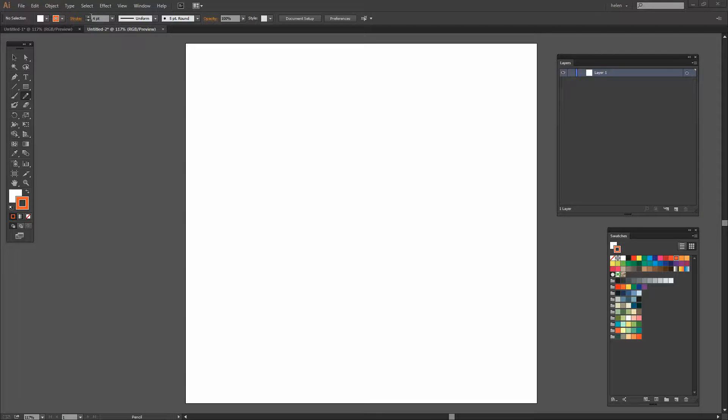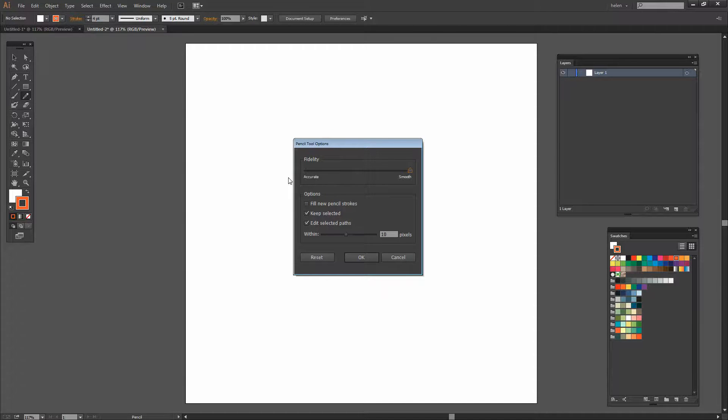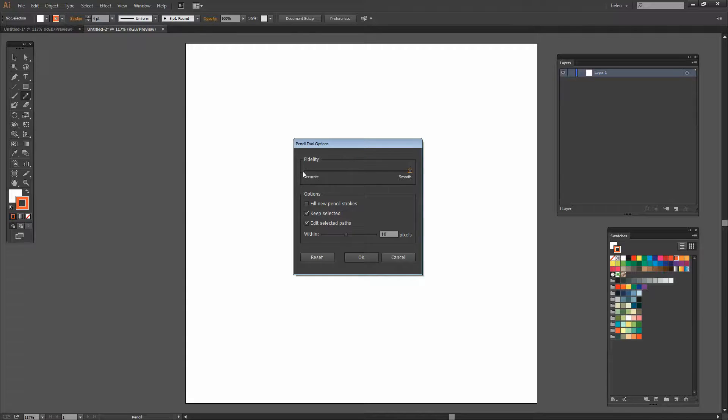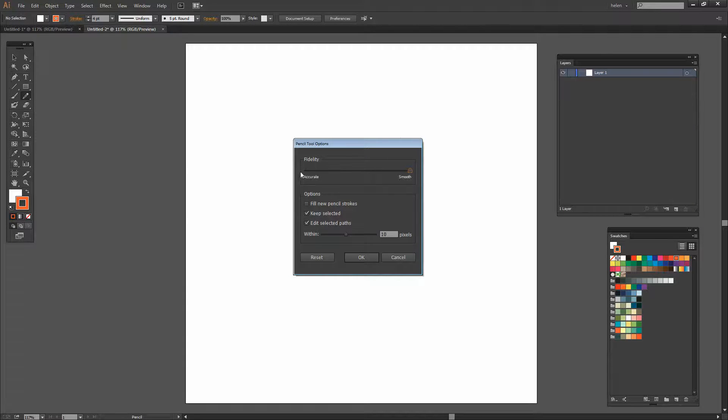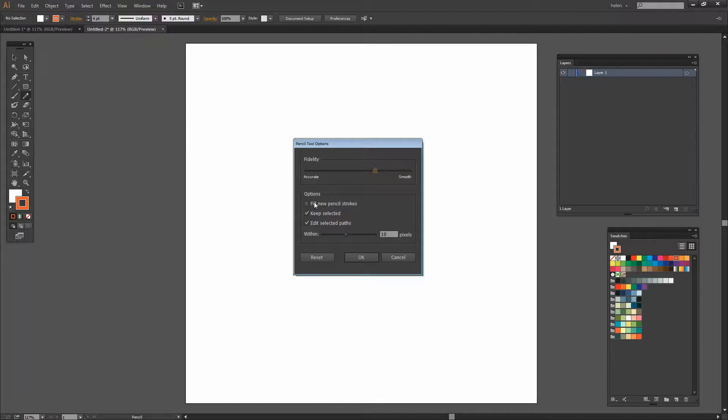I've got a color selected and a four point line. I'm just going to double click the Pencil tool and you'll see that this time we just have one slider for Fidelity. We can go Accurate which is going to give us a lot of points along the path, a lot of anchors, to Smooth which is going to give us less of those. And we can choose some sort of option in there.